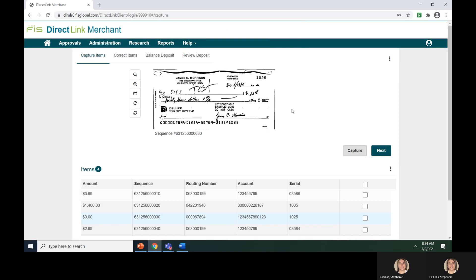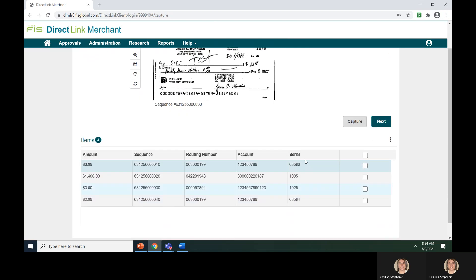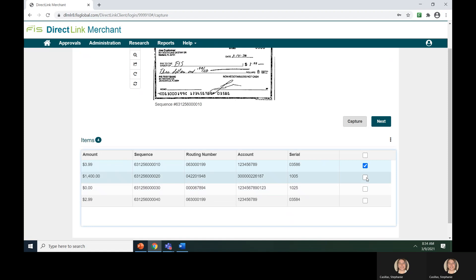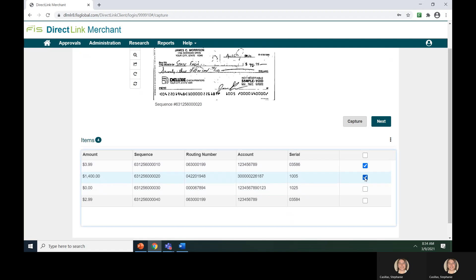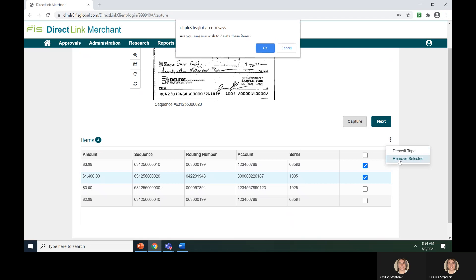If you need to delete a single item or multiple items, you can click the box next to the line items below and the system will put a check mark into the box. Then you can click the three vertical dots and hit Remove Selected Items. Again, the system will want to confirm that you are wanting to delete these items. Click the OK button to delete and the Cancel button to cancel.